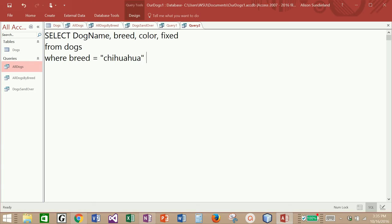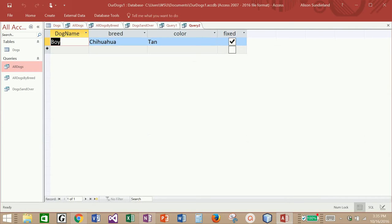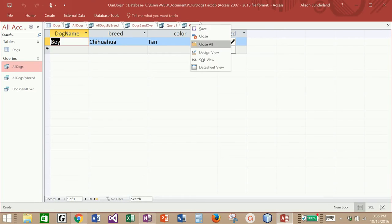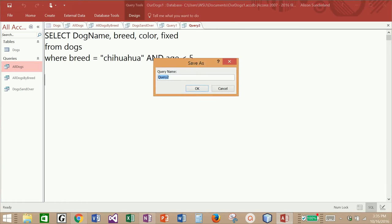What happens if I want to bring back all the chihuahuas who are younger than five years old? I can add what is called a compound condition. So I'm going to say breed equal to chihuahua AND age is less than five. This will bring back all chihuahuas whose age is less than five. If I remember my primary table correctly, there was only one chihuahua under five years of age. So I'm going to save this query and call it chihuahua under five.